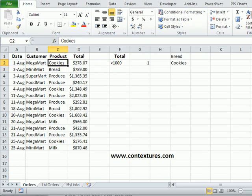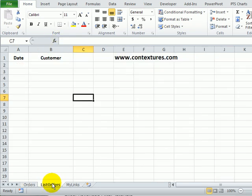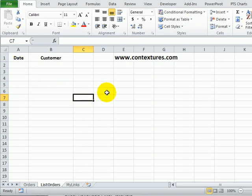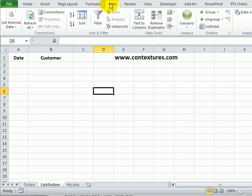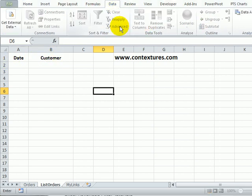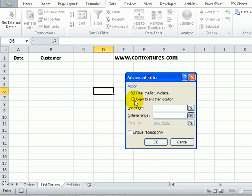And now to run the filter, we want the results on this other worksheet, so we're going to start on this worksheet. I've clicked a cell away from our heading range, and on the data tab, I'll click Advanced. We want to copy to another location.